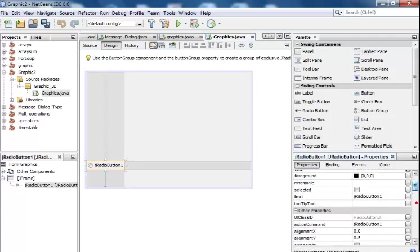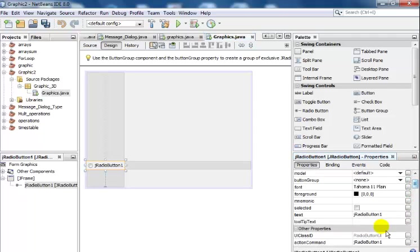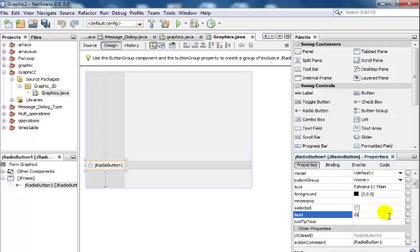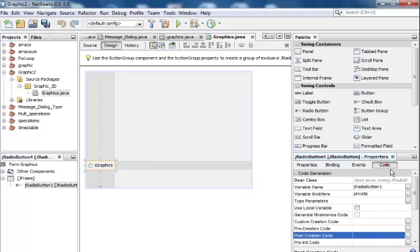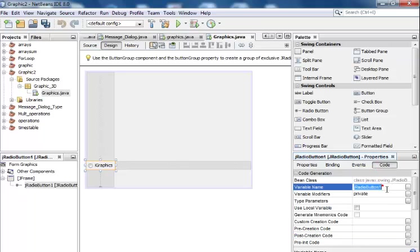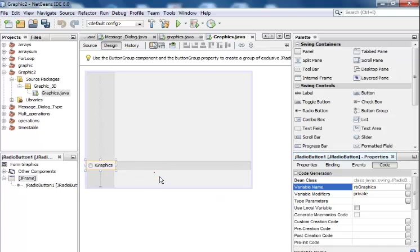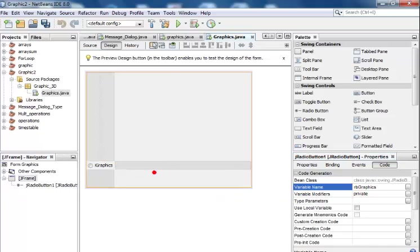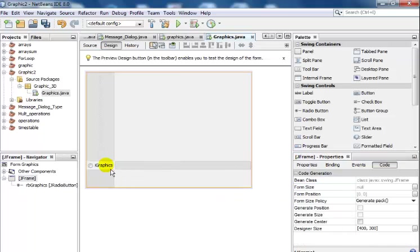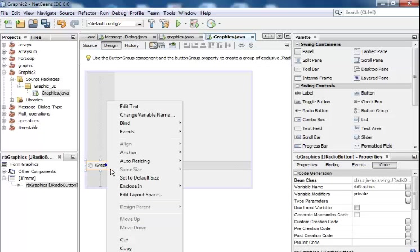My radio button right here, I will change the text property to iGraphics, and just change the variable name to rbGraphics. That is ready. Now I would right-click on it.